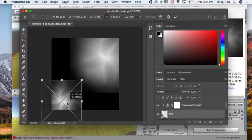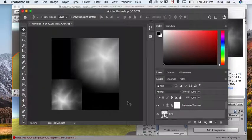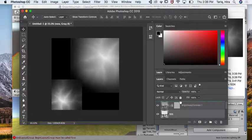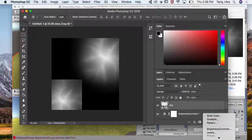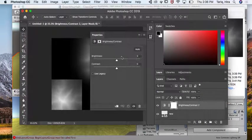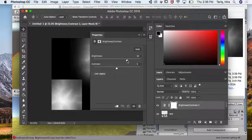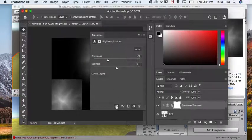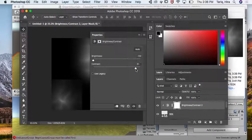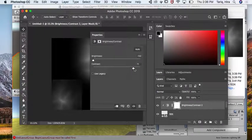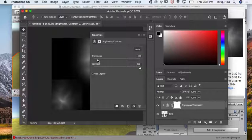And then sort of create a valley if you want. Then I'm going to create a brightness and contrast just for the layer below directly. Increase the contrast, maybe a little brighter.